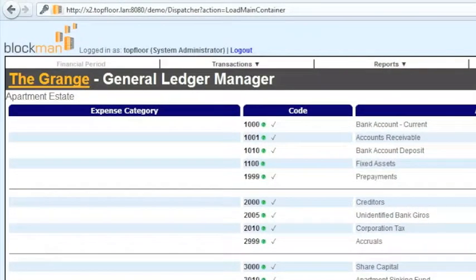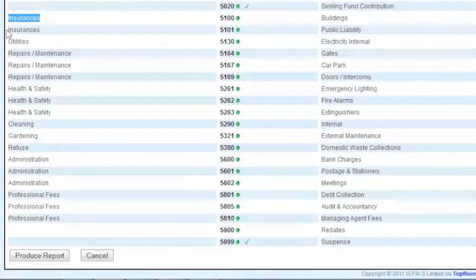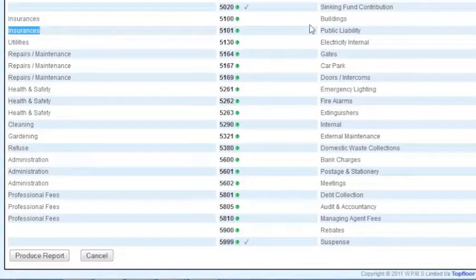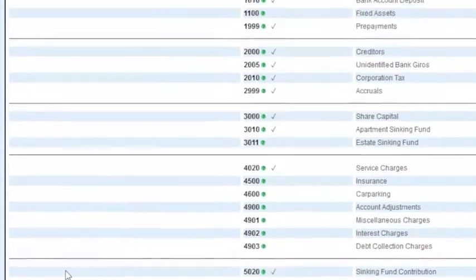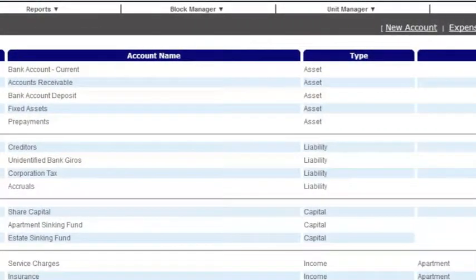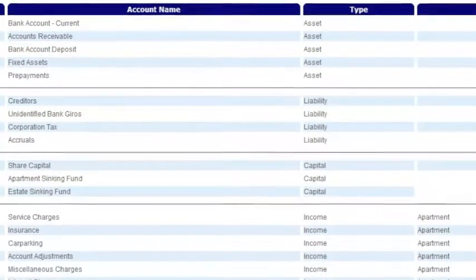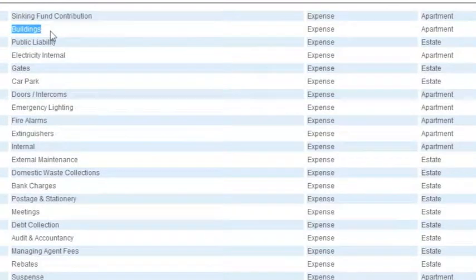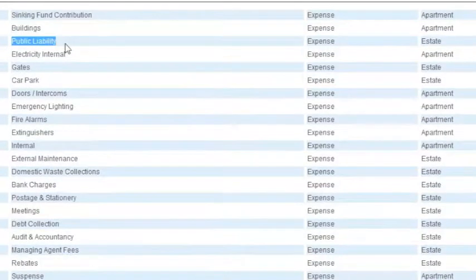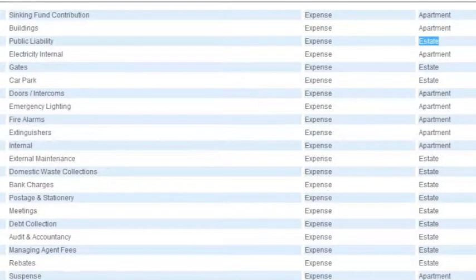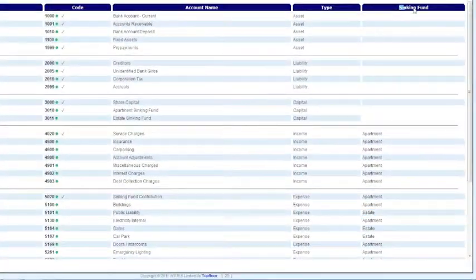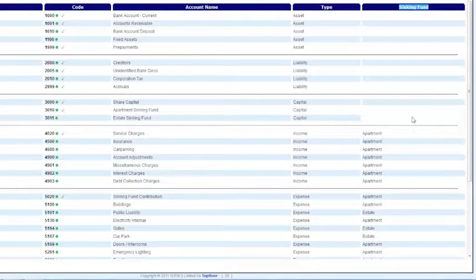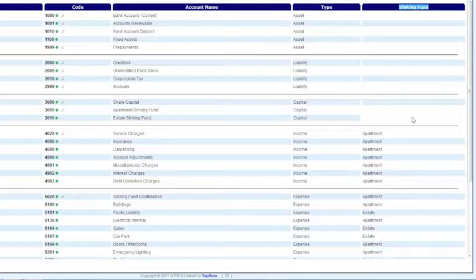Budgets may be entered against expense categories and then expense accounts. Each expense account may be linked to a sinking fund so that any excess of income over expenditure is not shared with those units that did not contribute to that expense.